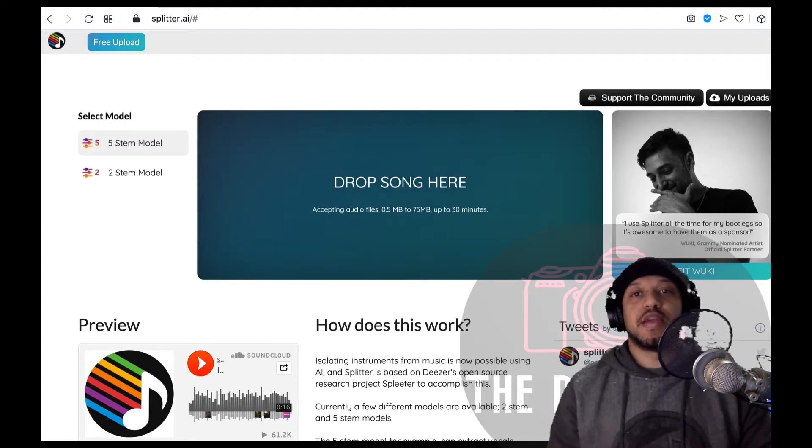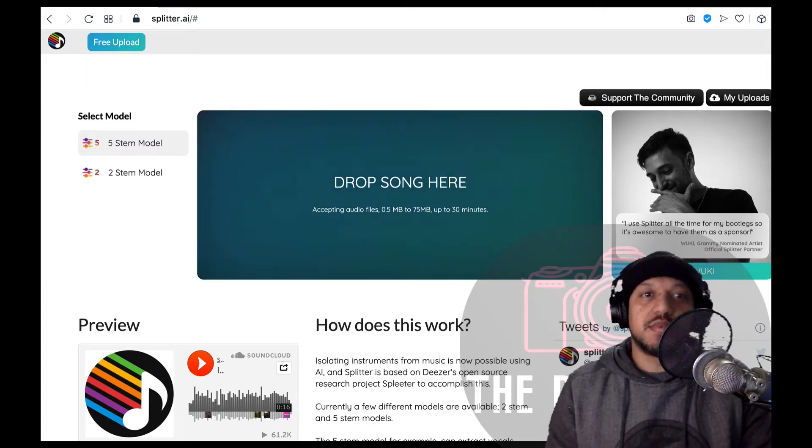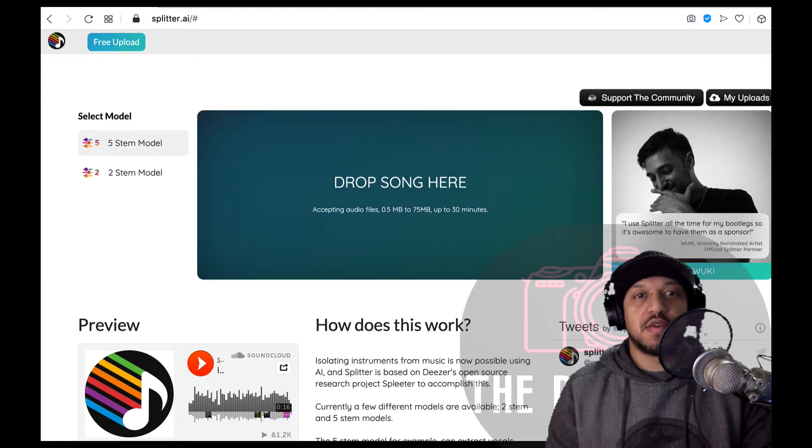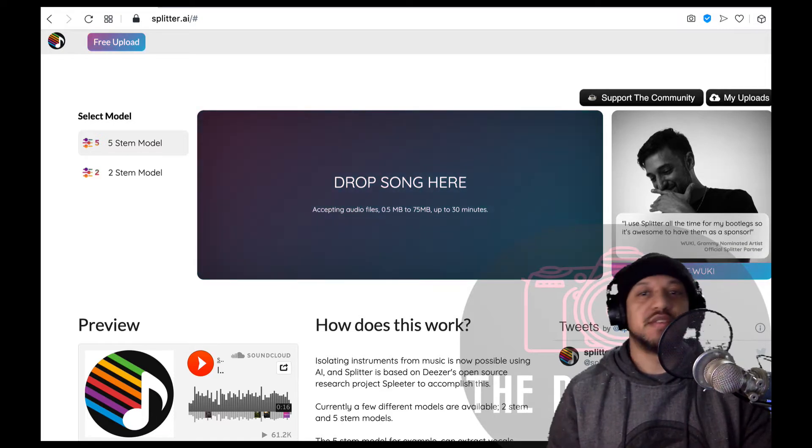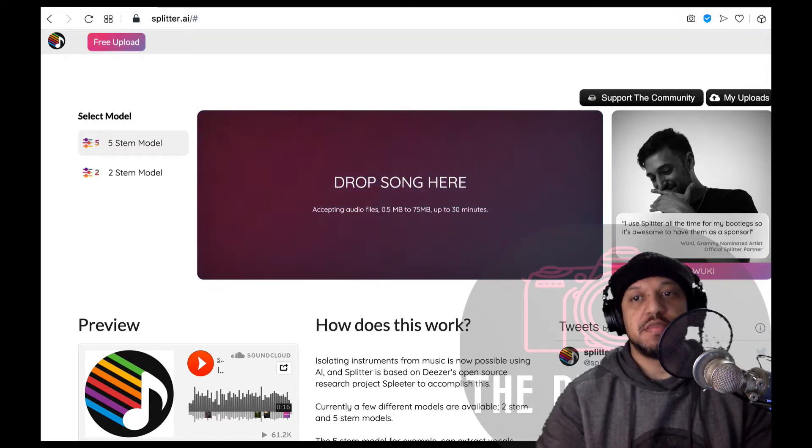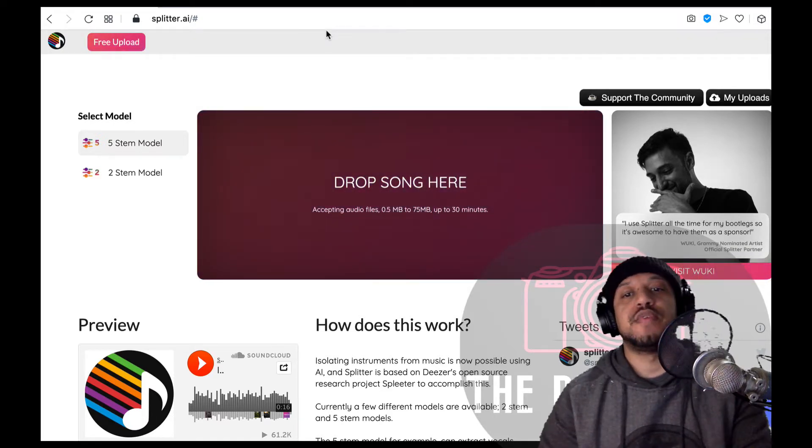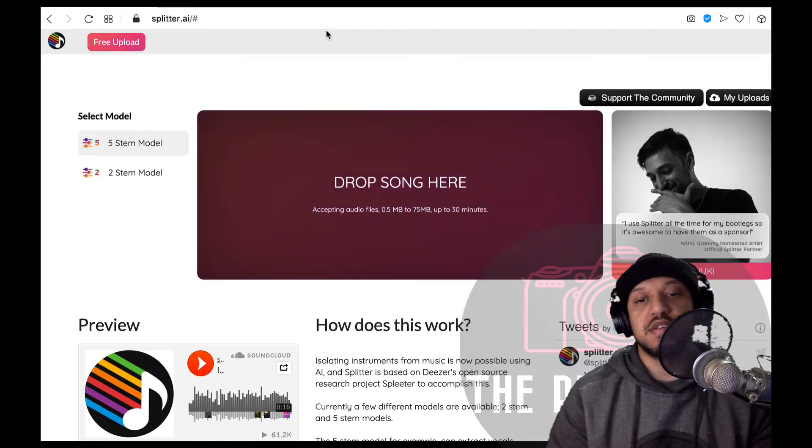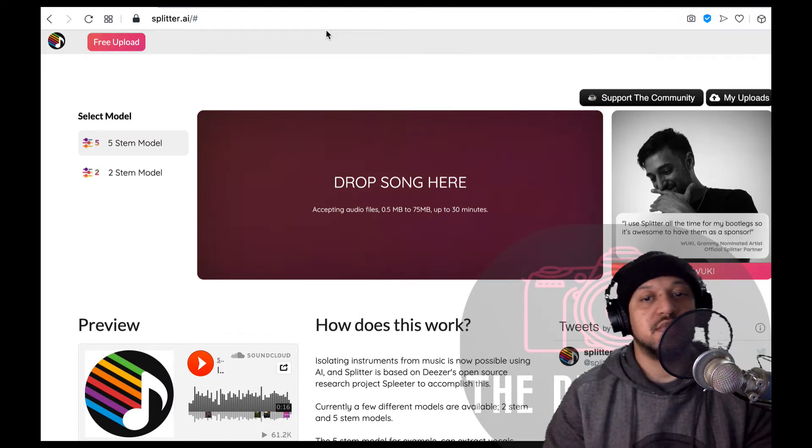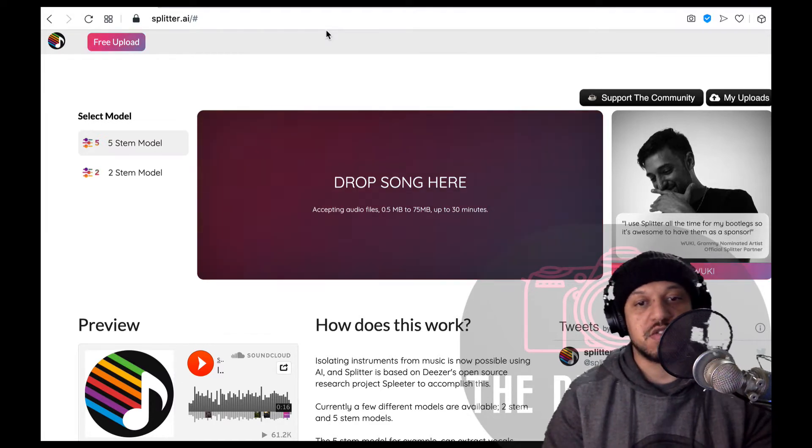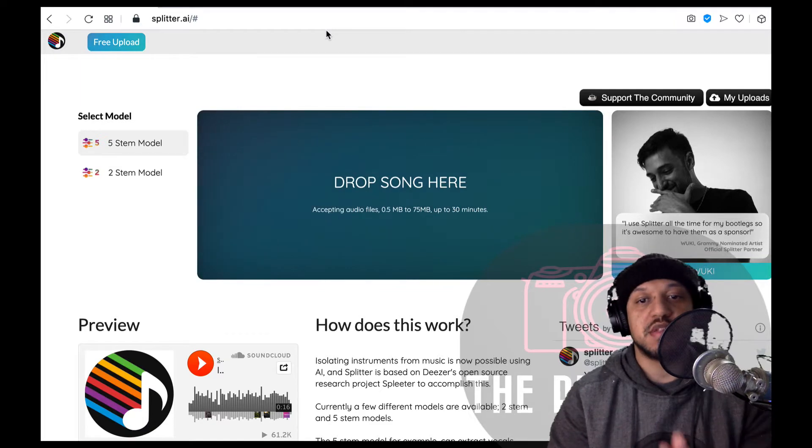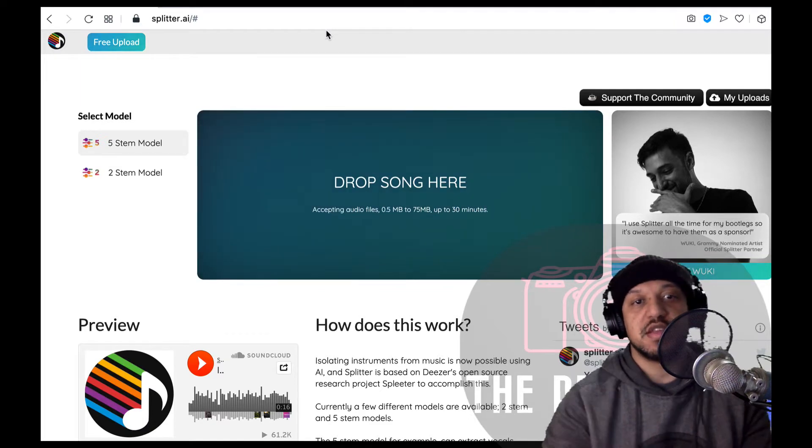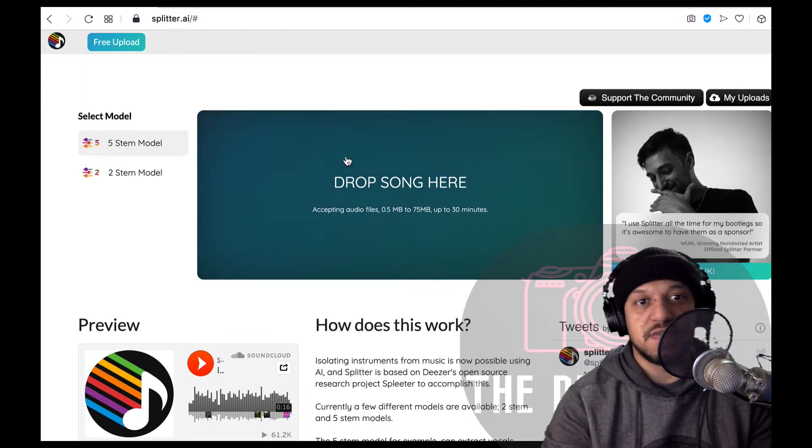What's up everybody, welcome back to the ProtoArt. So for today I'm gonna review this website called splitter.ai. It claims to be able to split any audio file into various parts, so if you have an instrumental piece or a full song, it claims to be able to separate these things.